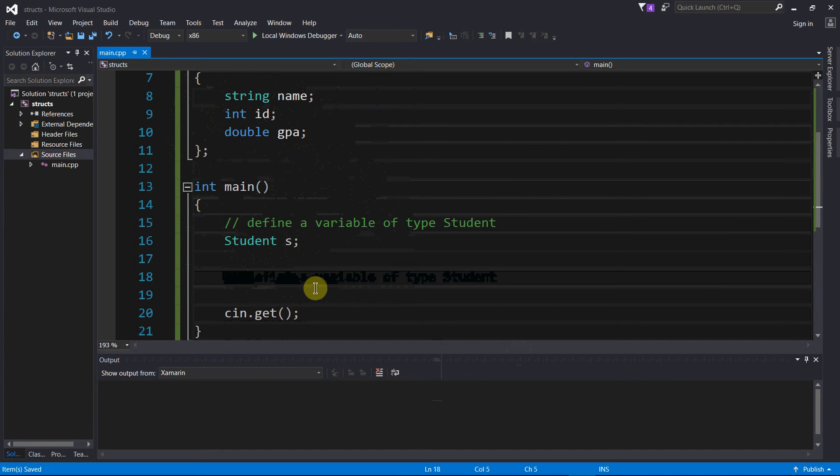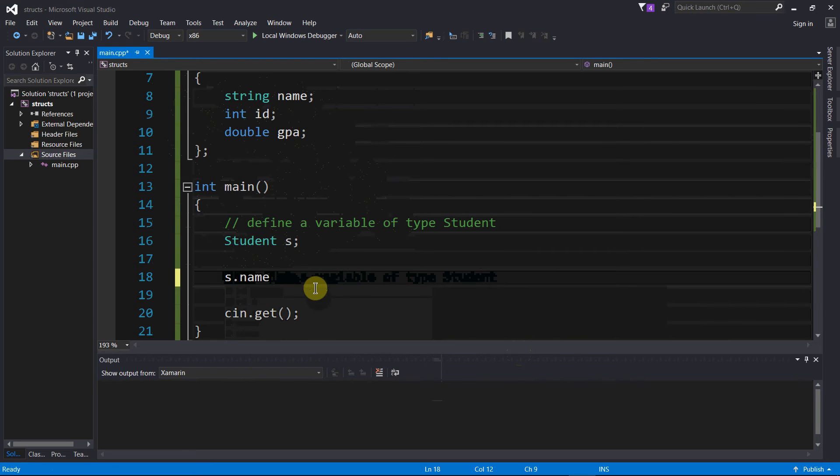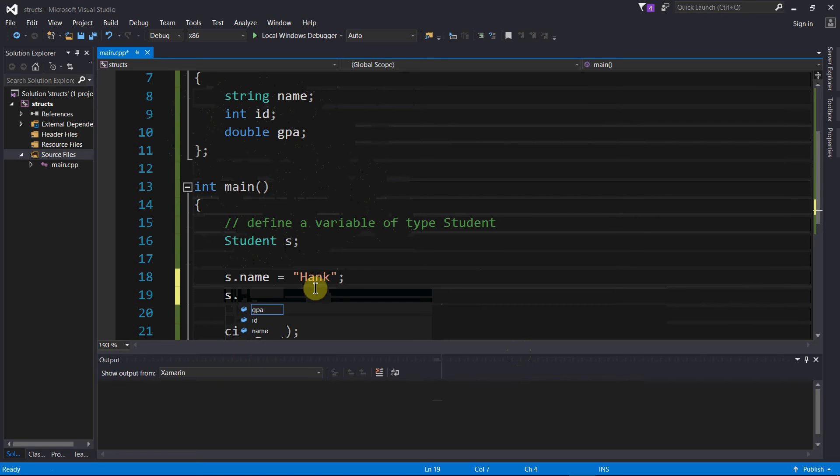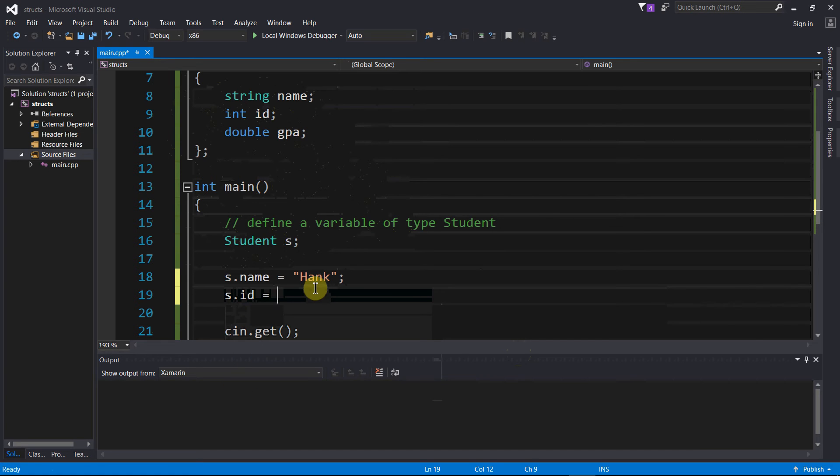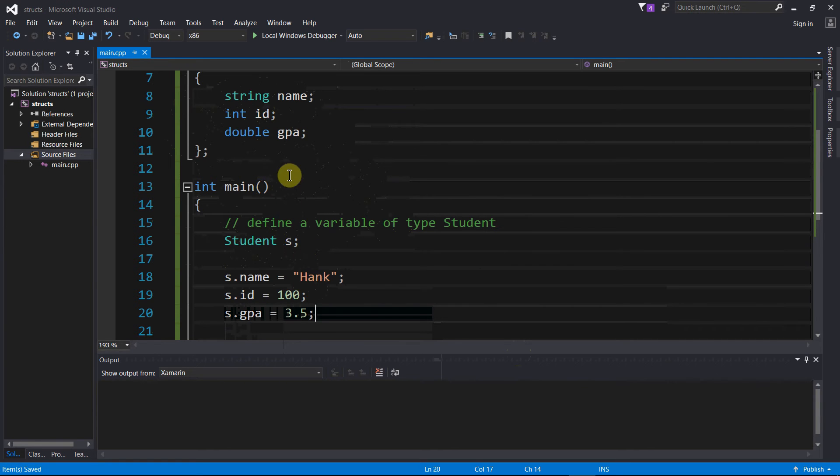Let me then assign values to this structure, to this variable of type student. s.name equals Hank. Now I want to assign the student ID number, s.id equals 100. s.gpa equals 3.5.